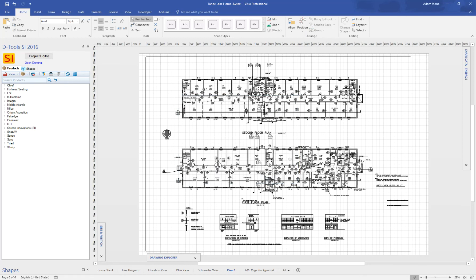All right, so I've got a layer dropped into, an AutoCAD PDF layer dropped into Visio. I can start layering on top of this, layering my Visio objects on top of this here. And then, to show you how good the fidelity is,